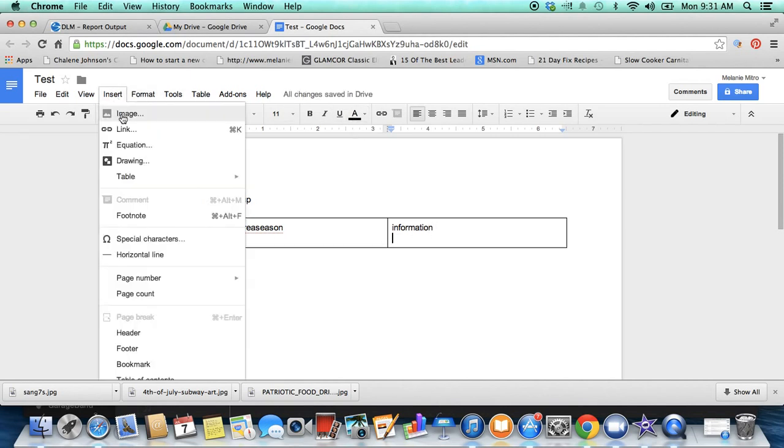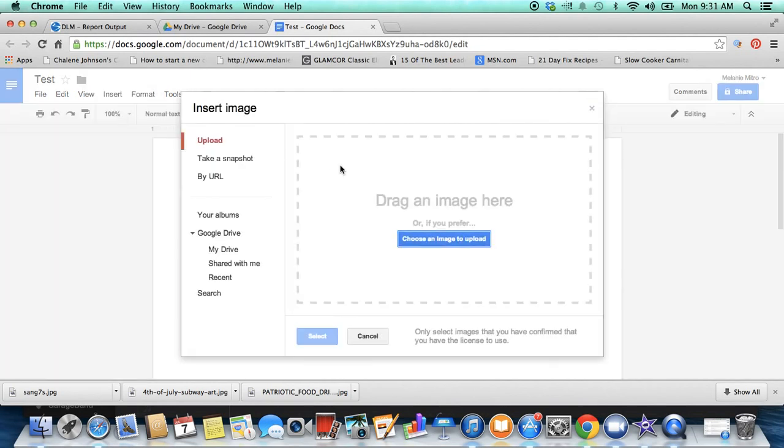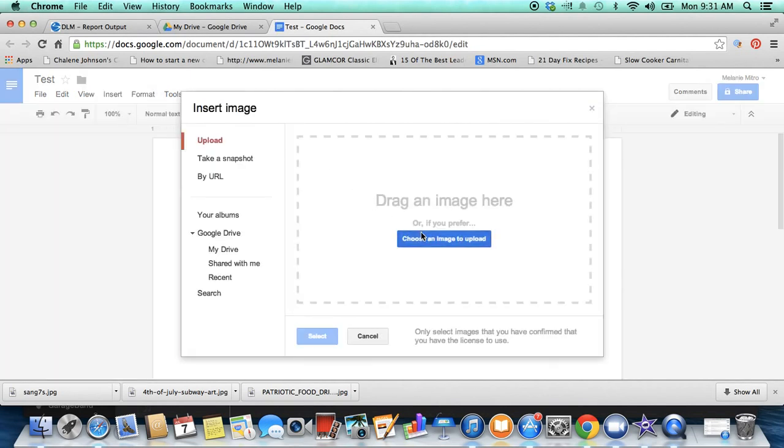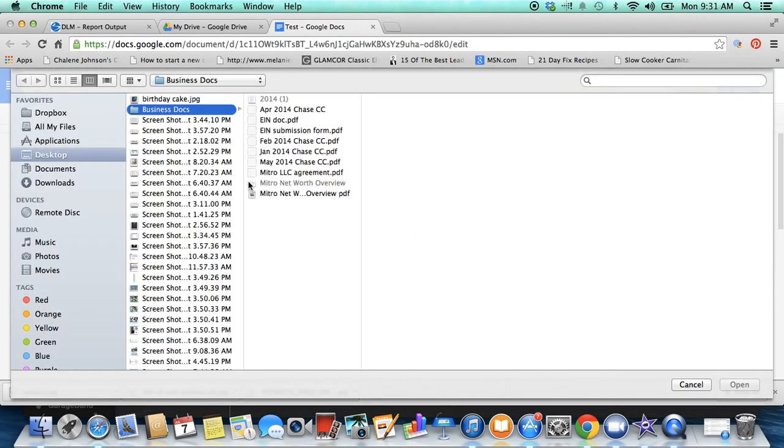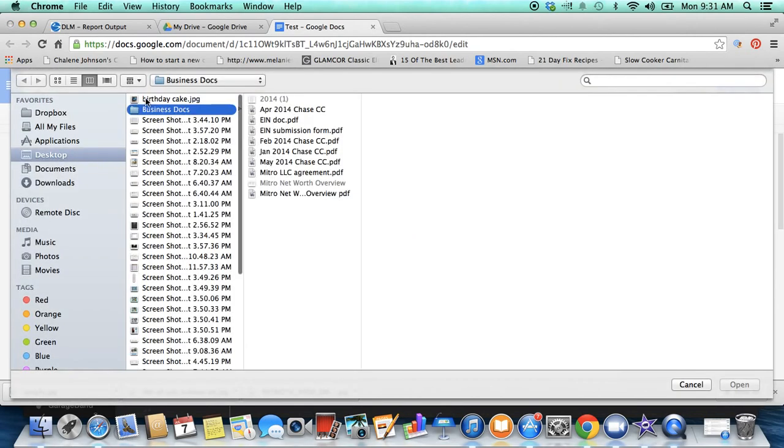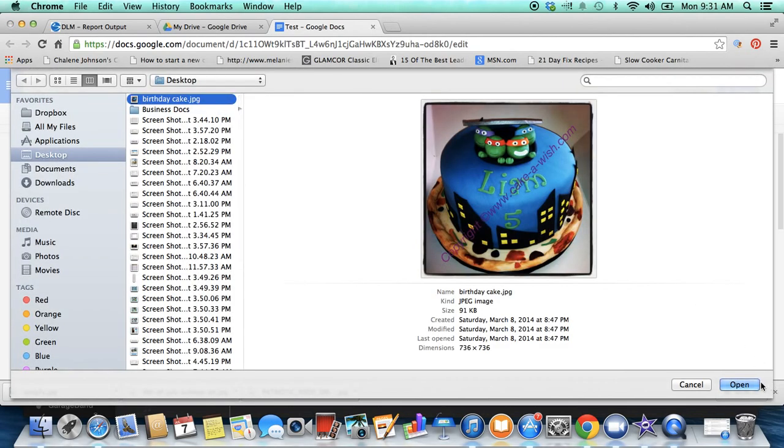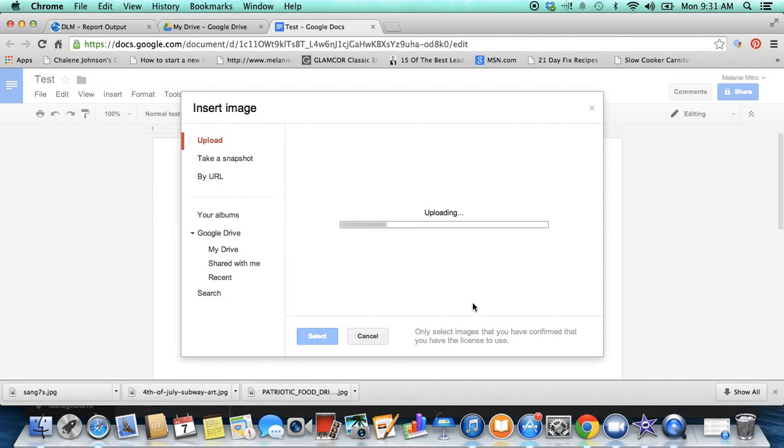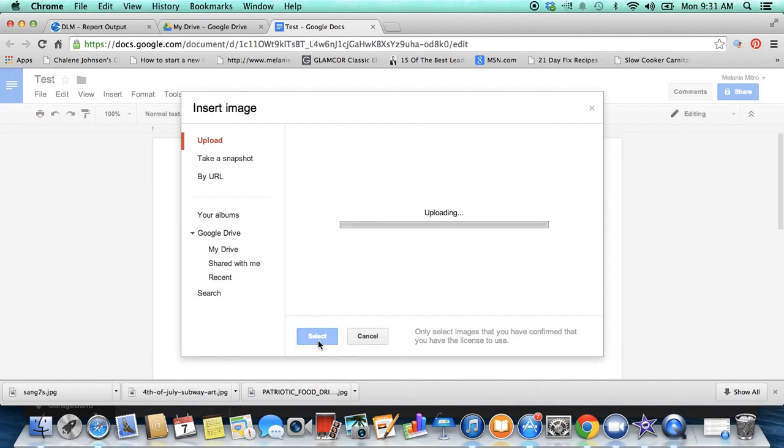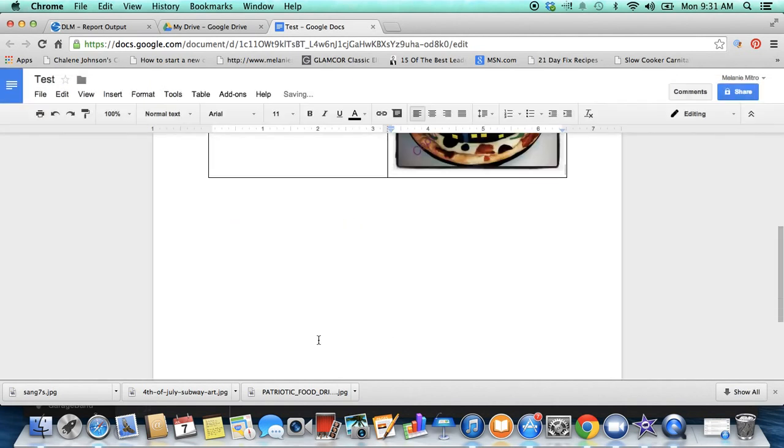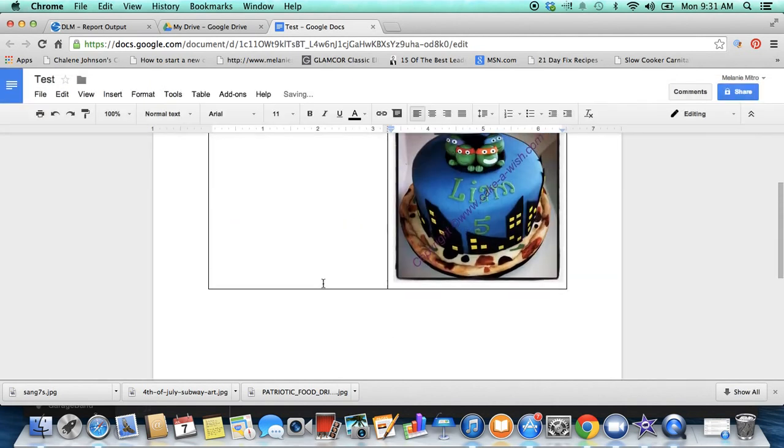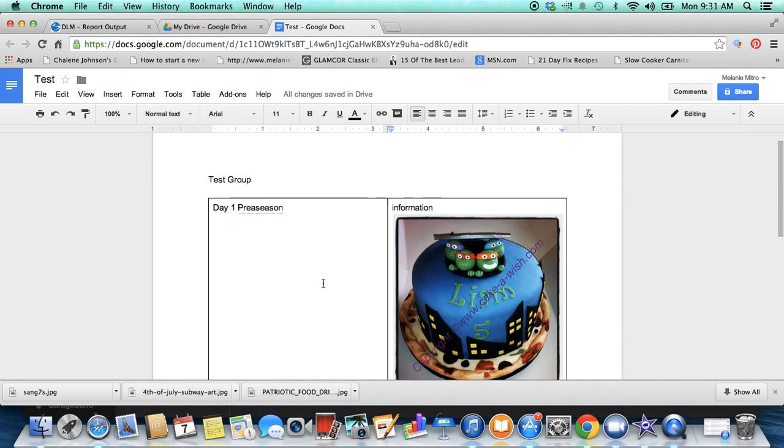Then maybe you want to insert an image. You can pull images right from your computer, not a problem at all, and you can put it right into your documents. So for example, we now have this document and you can do anything like a Word document. You can change the font, you can change the size, you can change the text.